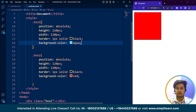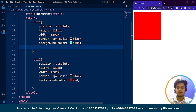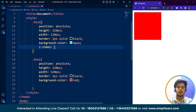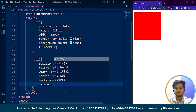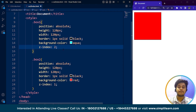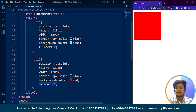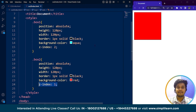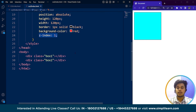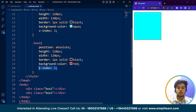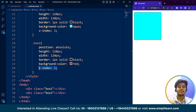Now we are going to set the z-index property. If I want box1 to be visible to the user, I will write z-index with a value of 2 for box1. Note that z-index values can be negative as well. Then I will give box2 a z-index value of 1, because we want box1 to show. Z-index value 2 is higher than 1, so the box with z-index 2 will appear on top. If I save it, you can see the box has changed to blue, confirming that box1 with z-index 2 is now on top.